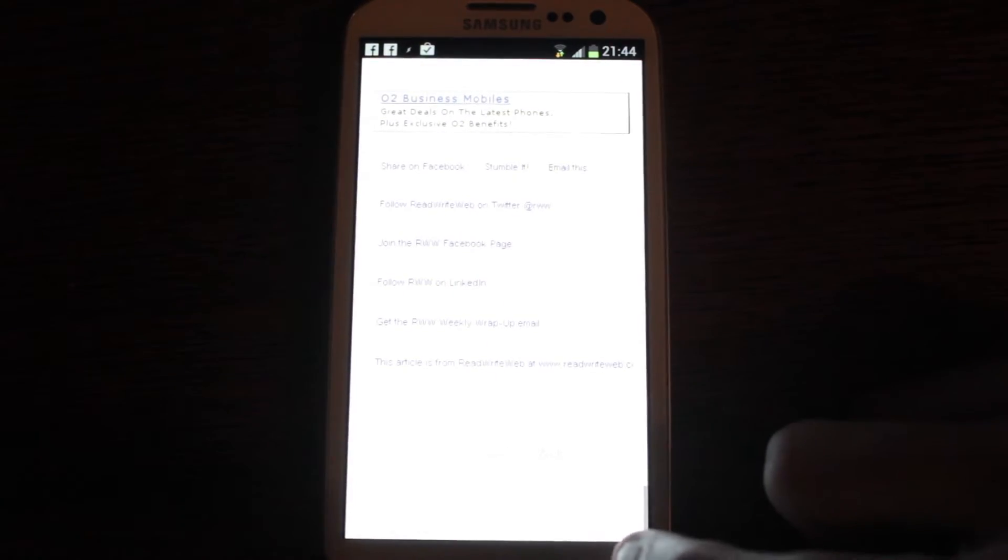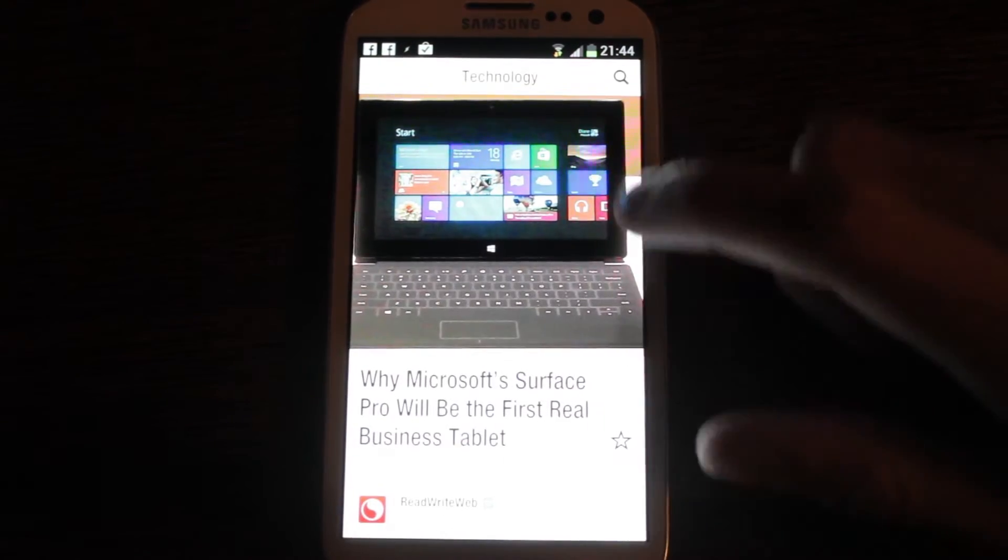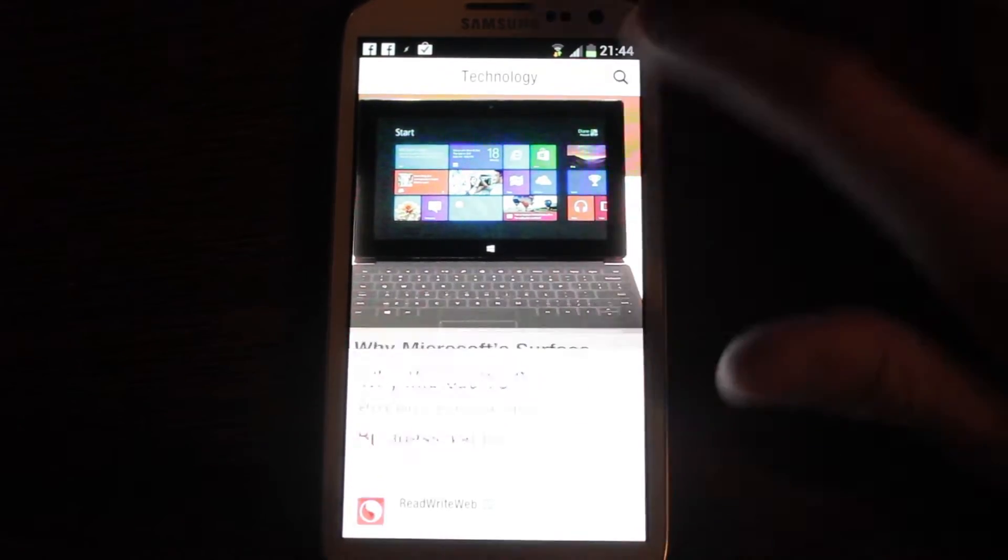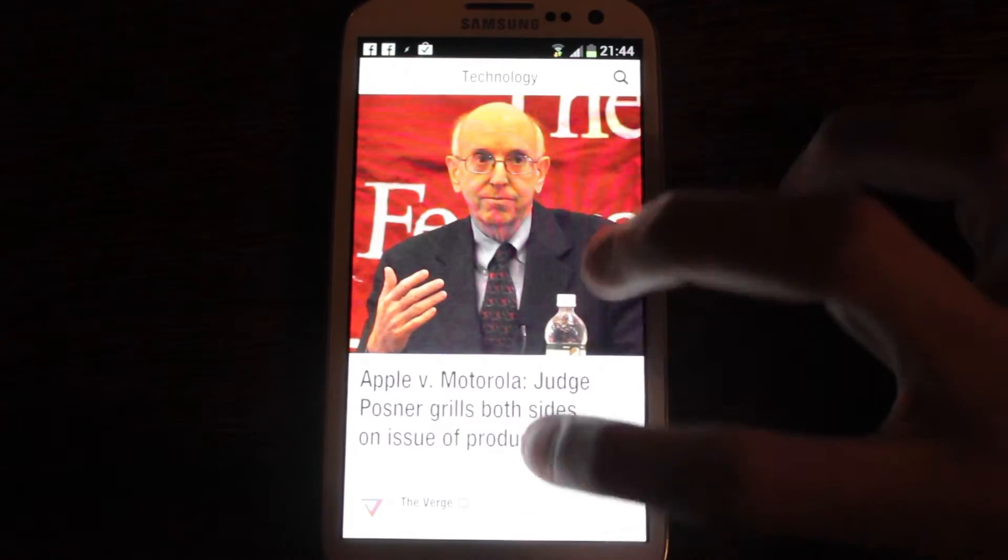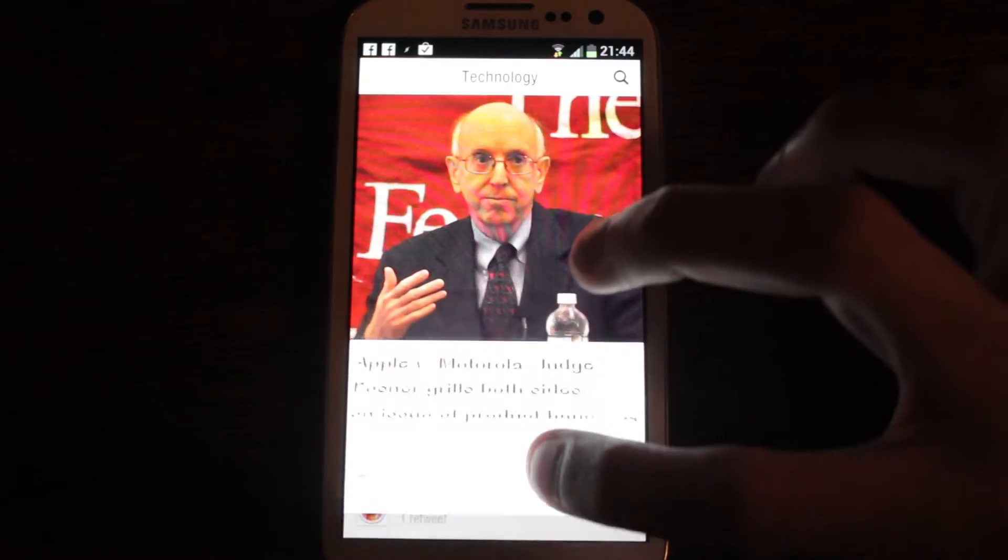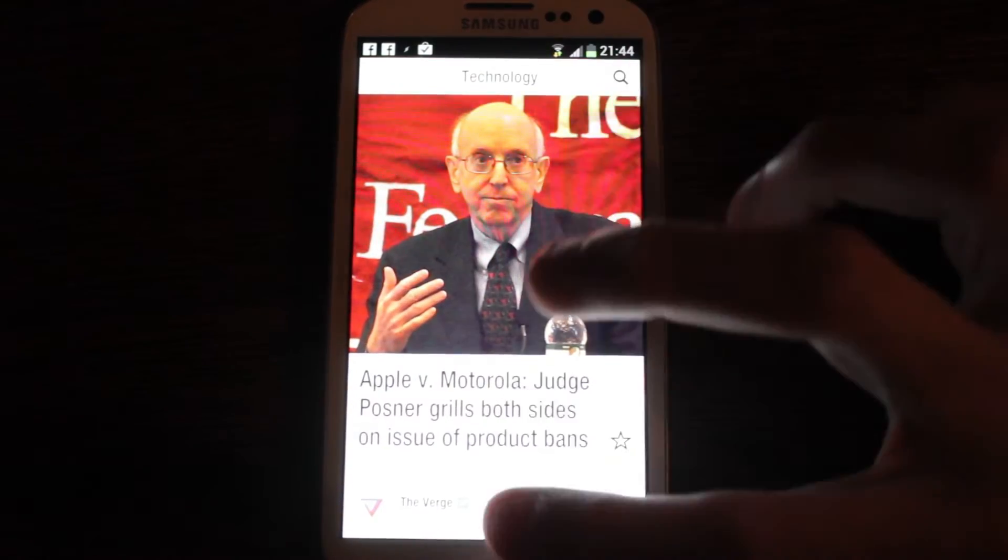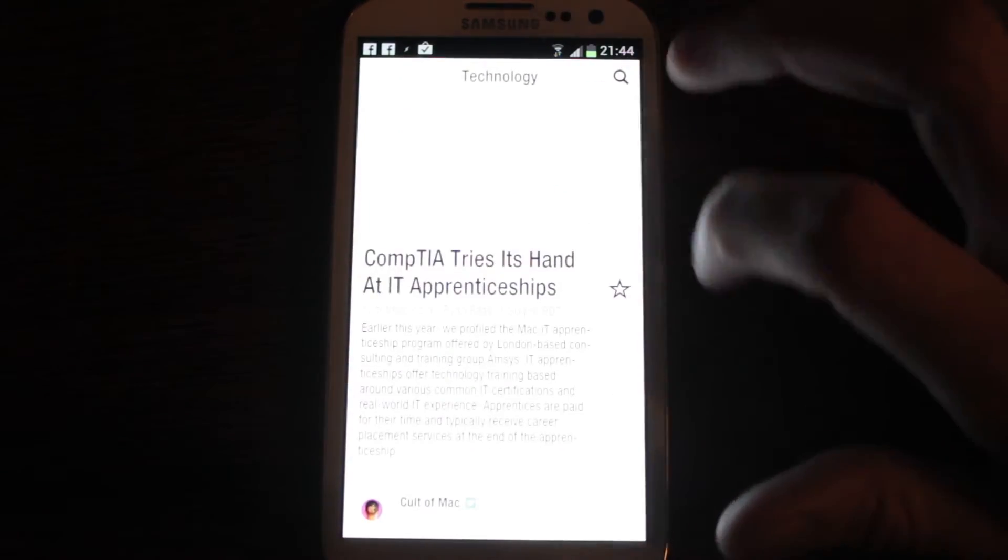You can go and view the original on the web if you like. As you can see, it's just a lovely presentation.